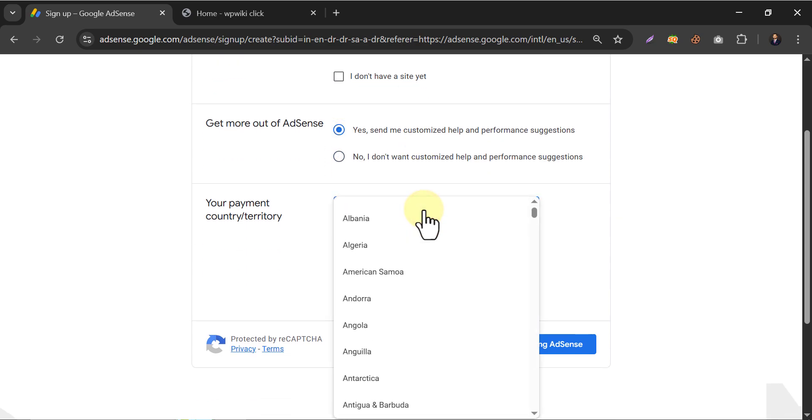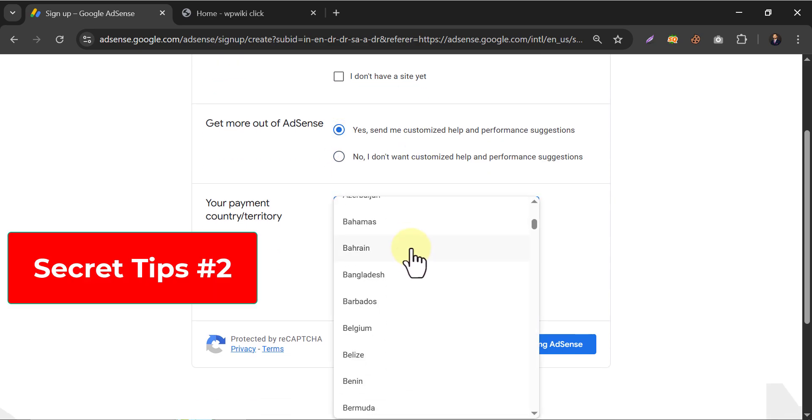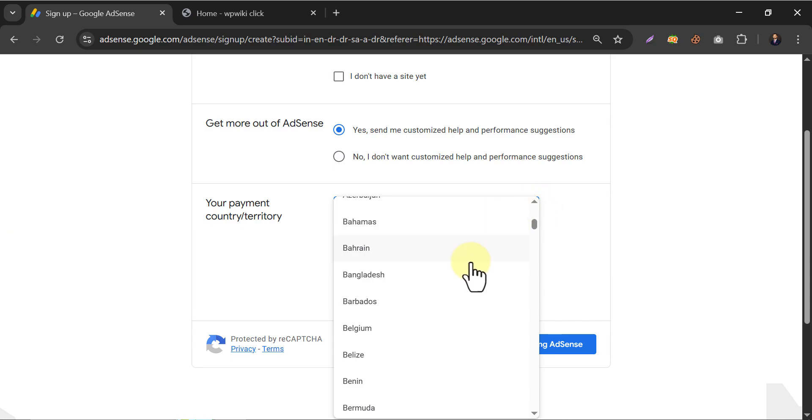Then choose a country. Remember, you will not be able to change the country later. Make sure it's right. Also, you will receive your AdSense earnings to this country's bank only.